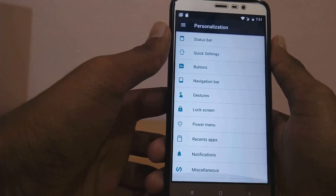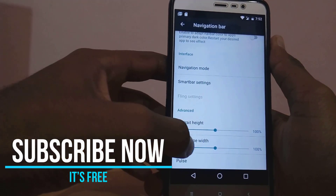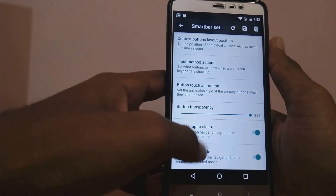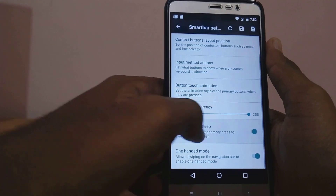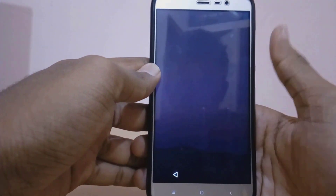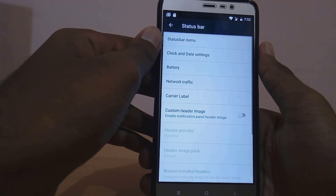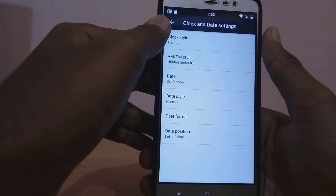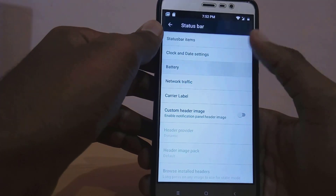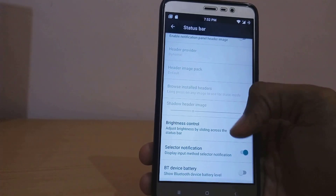Let's talk about the main highlighting feature of this ROM — that is the Personalization option. Through this menu you can customize each and every aspect of your Redmi Note 3. You also have soft navigation buttons among the options.